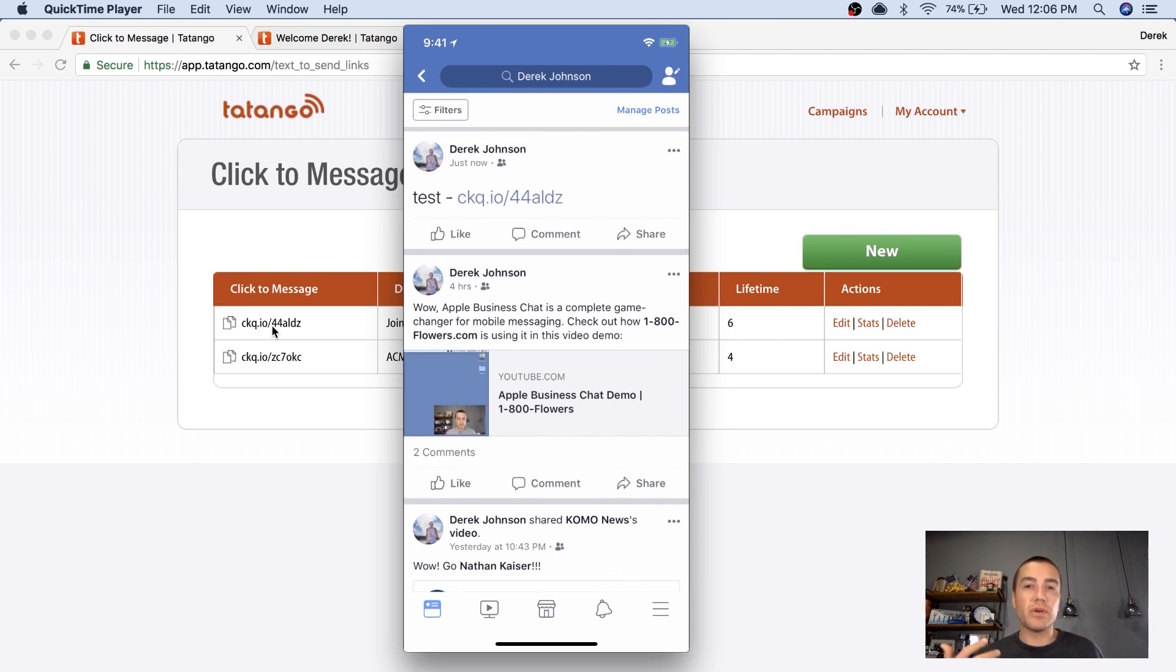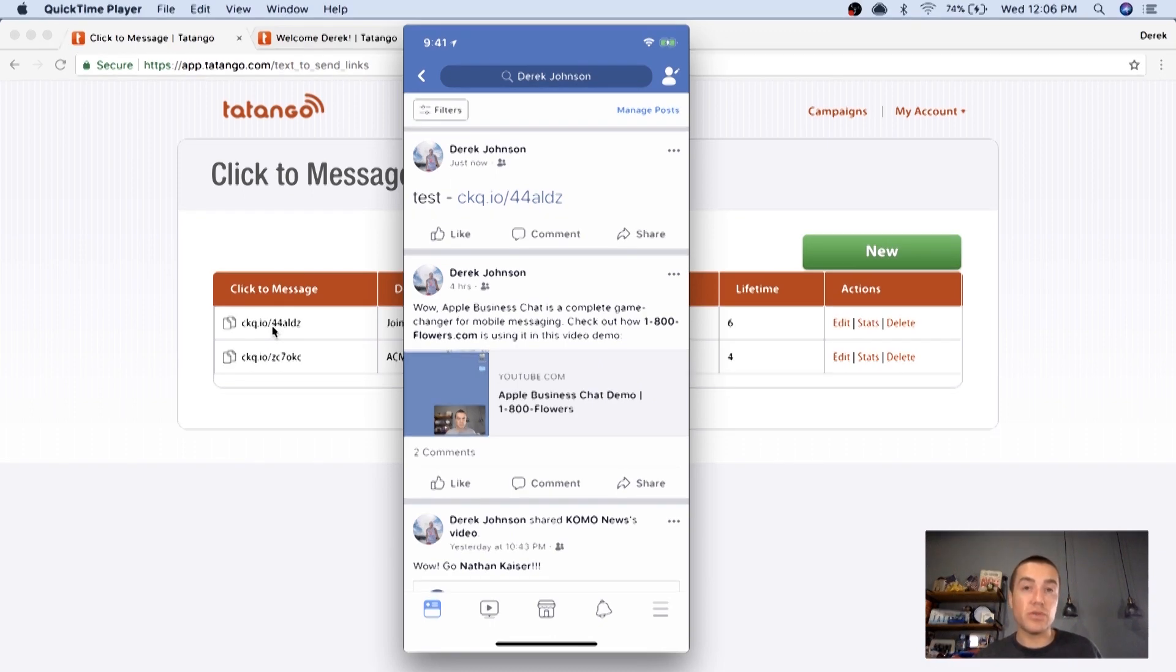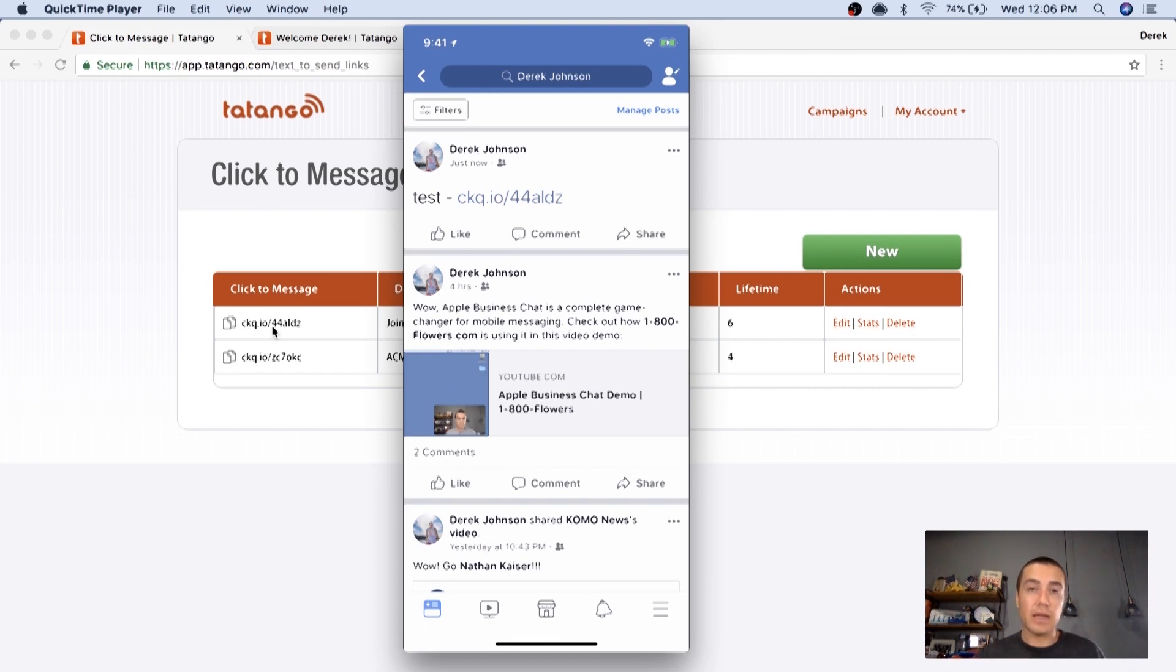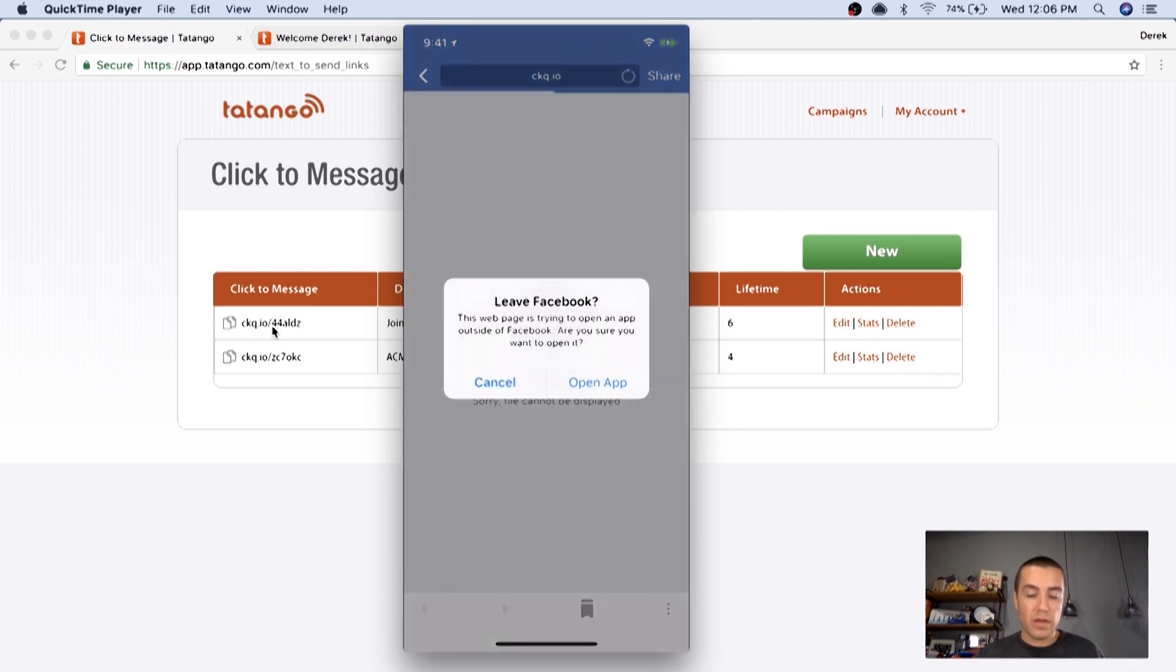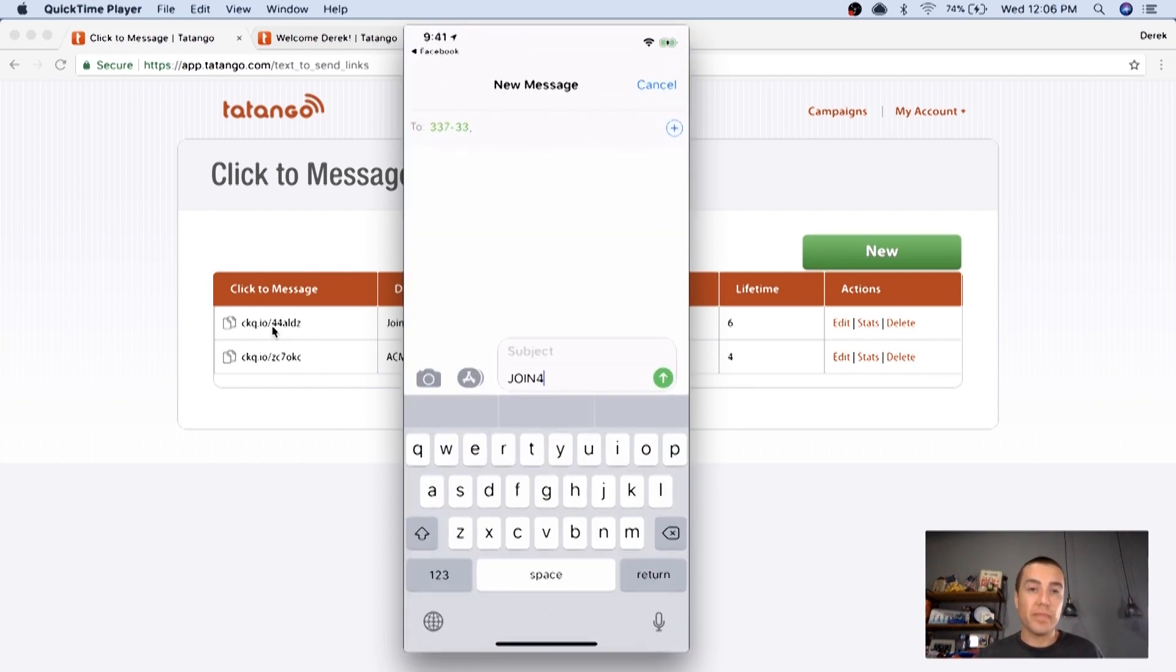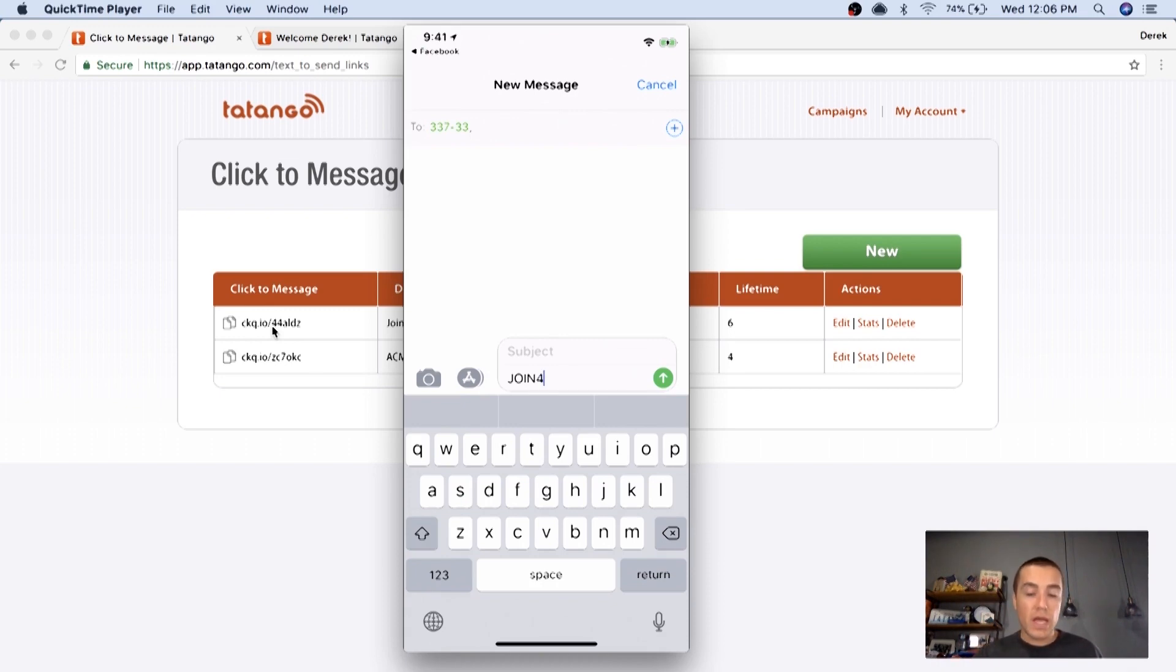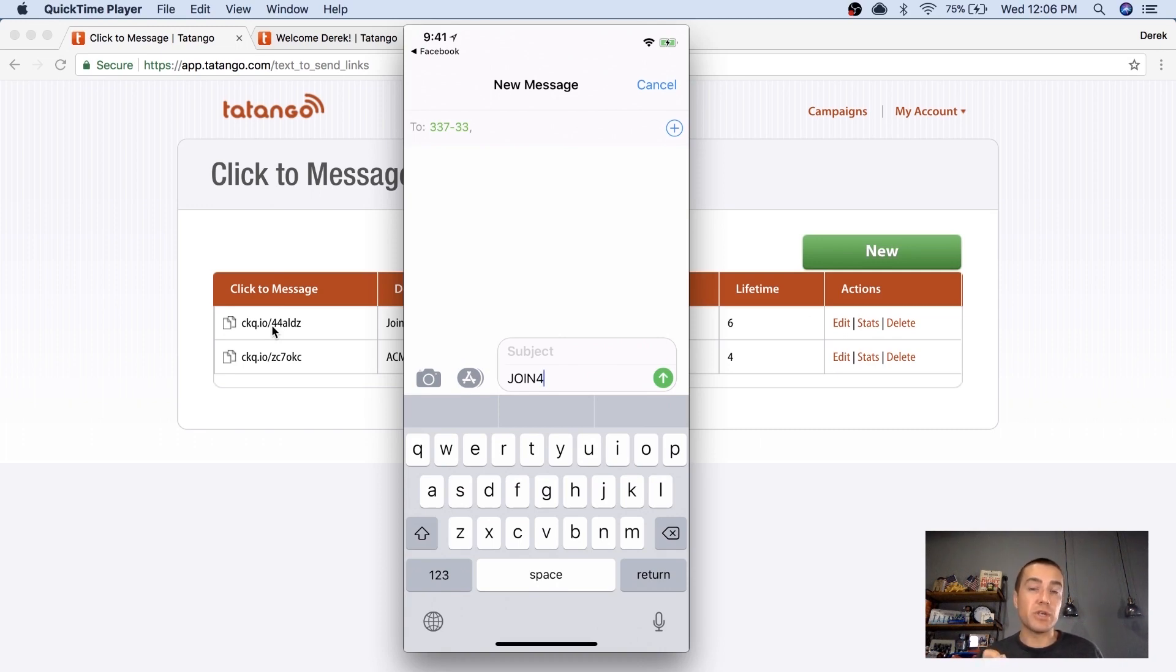So this is a profile, but you could run this in a Facebook ad. You could run this in an email that you send to subscribers. And essentially, when they click on this link, and I'm going to do it on my phone here, watch what happens. Then you click open app. It opens the text messaging app on the mobile phone. It pre-fills in the shortcode, your opt-in shortcode, and then it pre-fills in the message, which is the opt-in keyword. So in this case, it's join for.